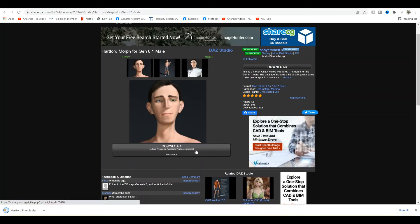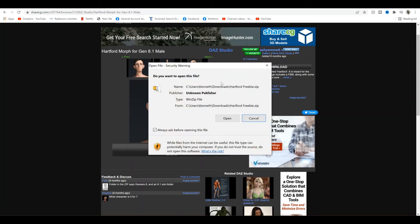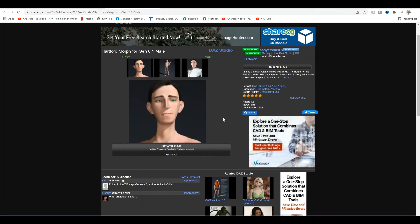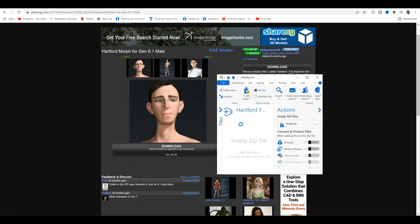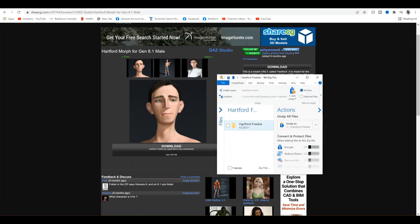And finally, just because I think it looks good, I'm going with this Hartford Gen 8.1 character. For this one, just download the zip file like normal. Once the zip file is downloaded and open.